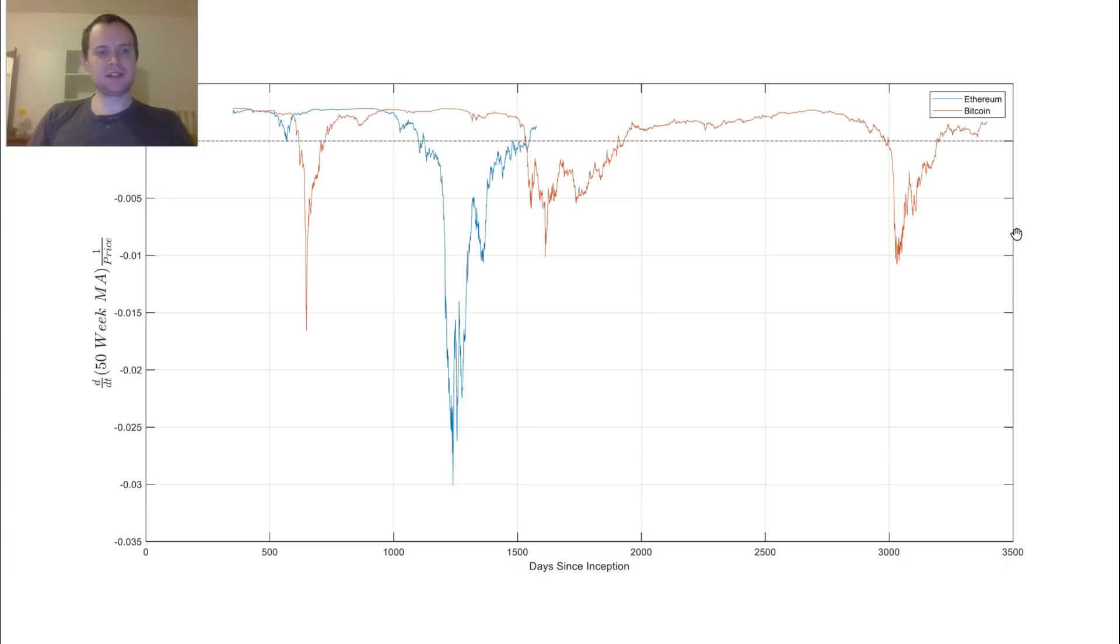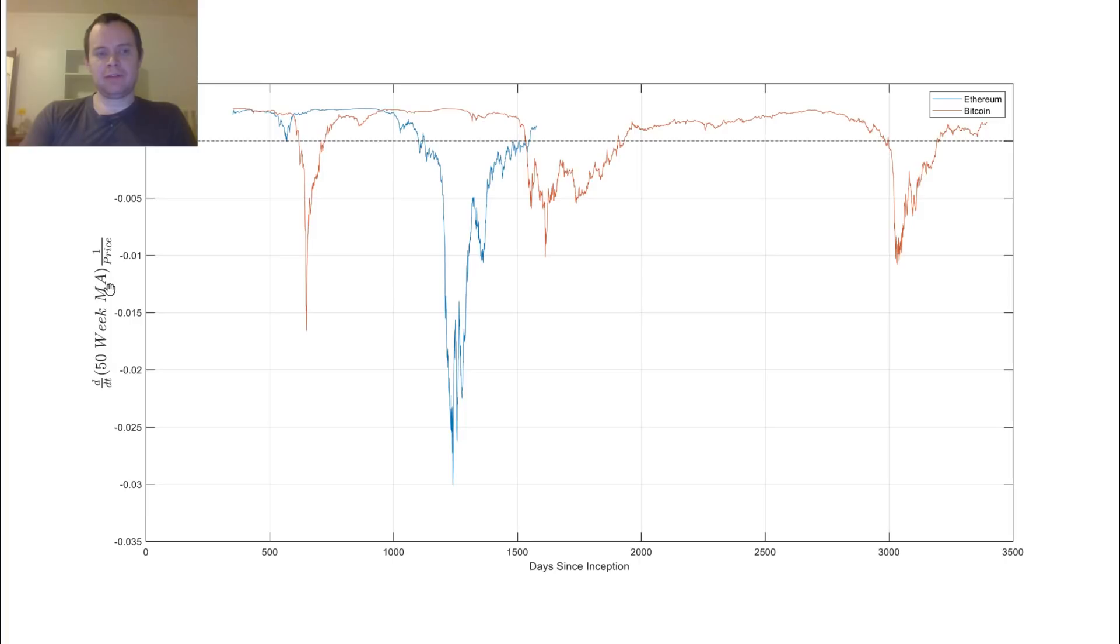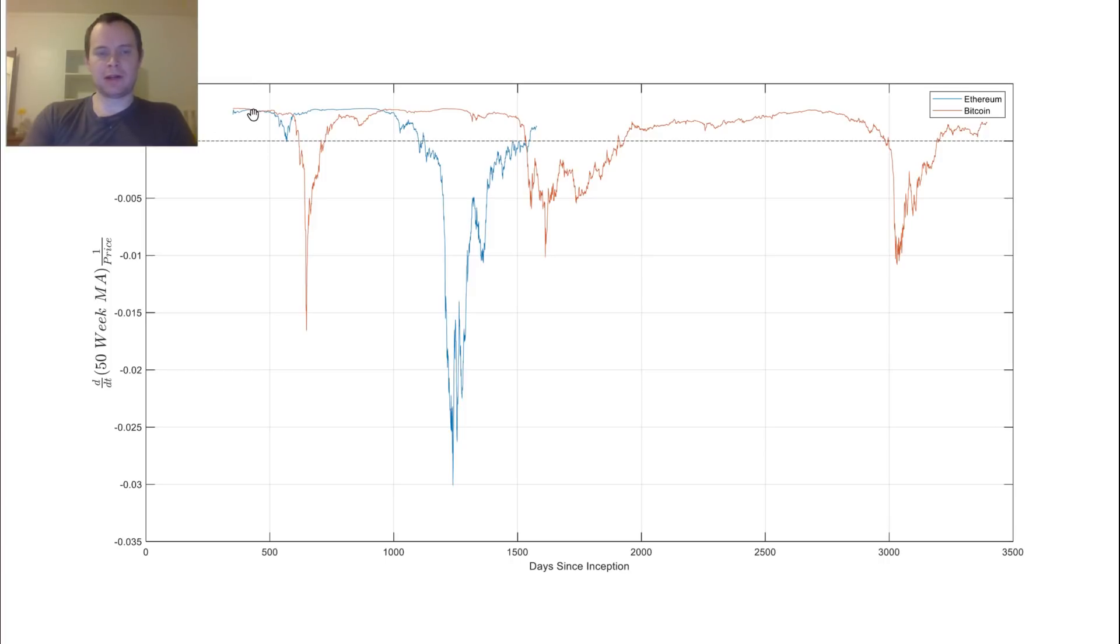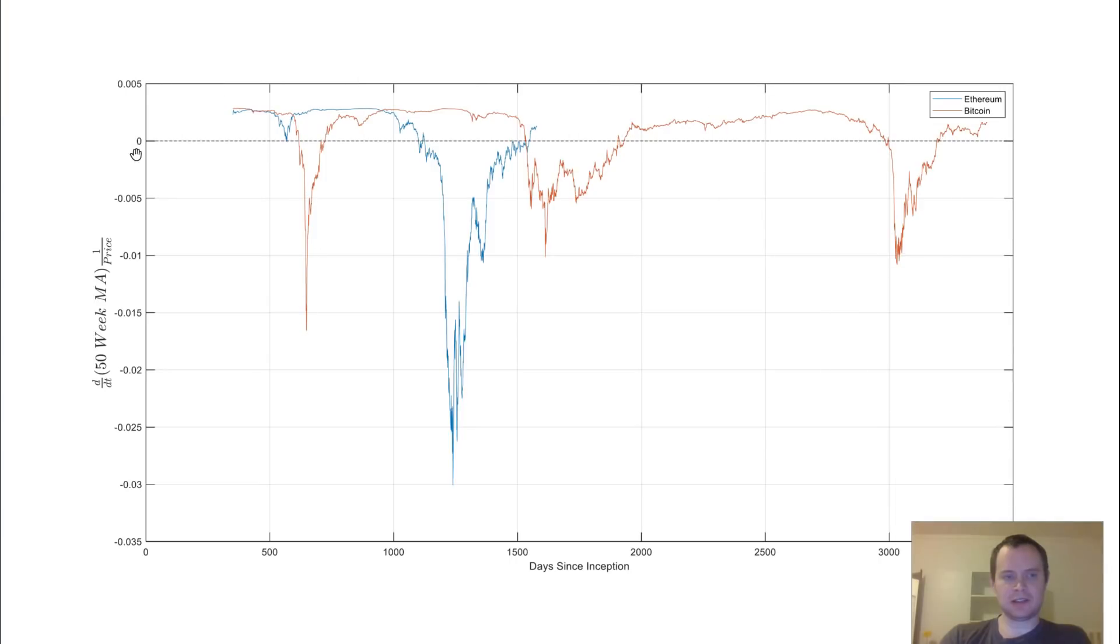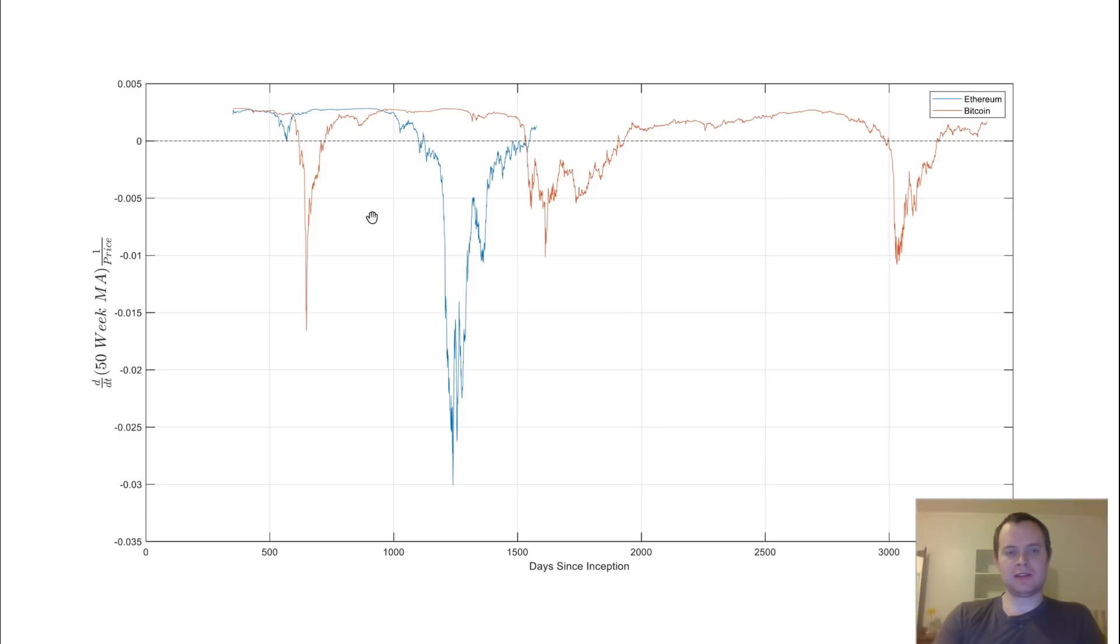So let's look at comparing that with Bitcoin. So if we look at the time derivative of the 50-week moving average times the inverse of price, days since inception, so we're normalizing it, for Ethereum and Bitcoin. Bitcoin, here's Bitcoin, you can see it goes, let me move this over here so we can look at this axis. So you can see when Bitcoin, when it goes below 0, the 50-week moving average is decreasing. When it goes above 0, it's increasing.